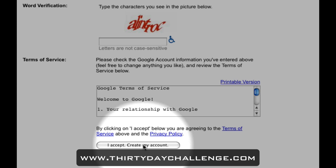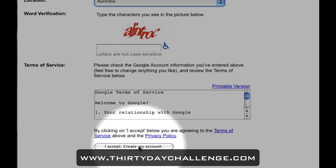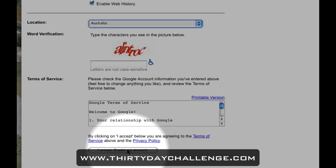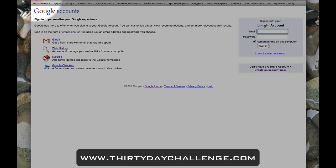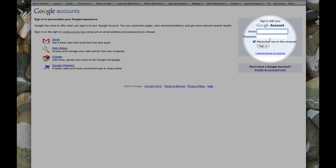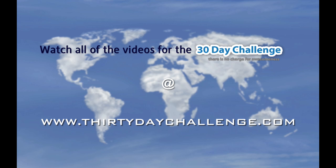Now as soon as you click that account creation button, your Google account will be ready to go. And then it is just a case of — if we go back a couple of pages — you can just pop in your brand new Gmail account and password in there and you will be signed into your Google account. And that's it for me. Enjoy the rest of the challenge everybody. Bye!